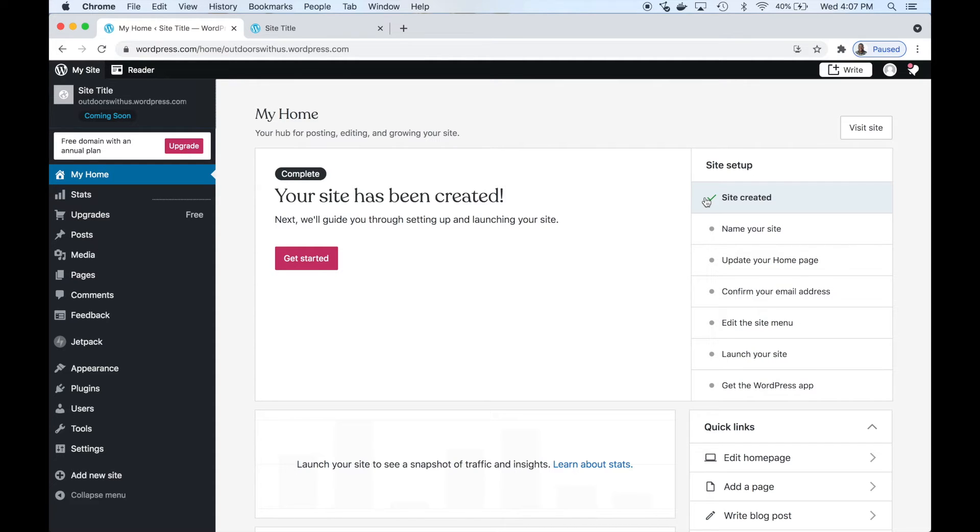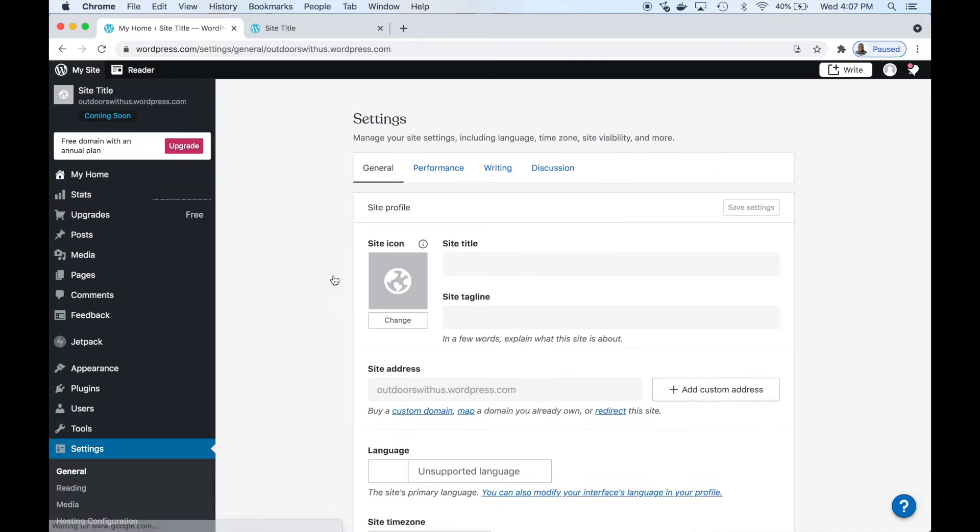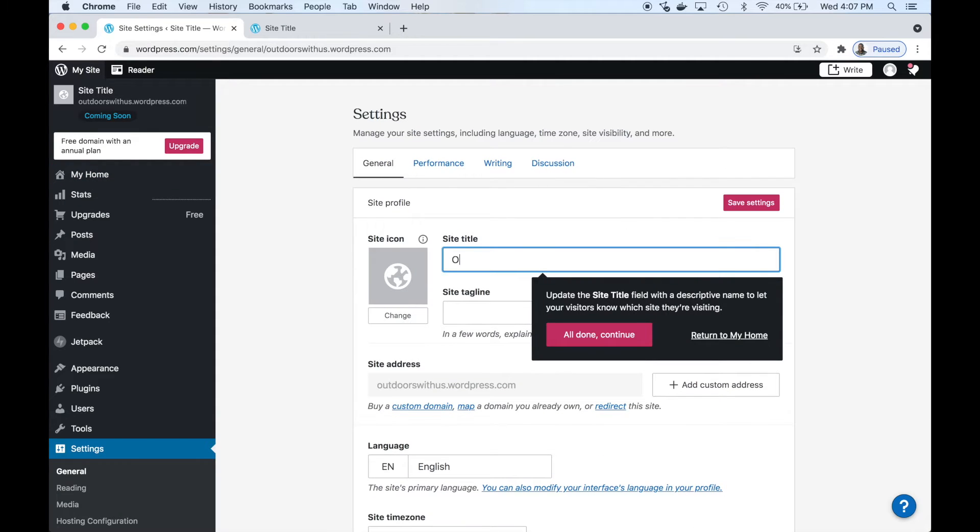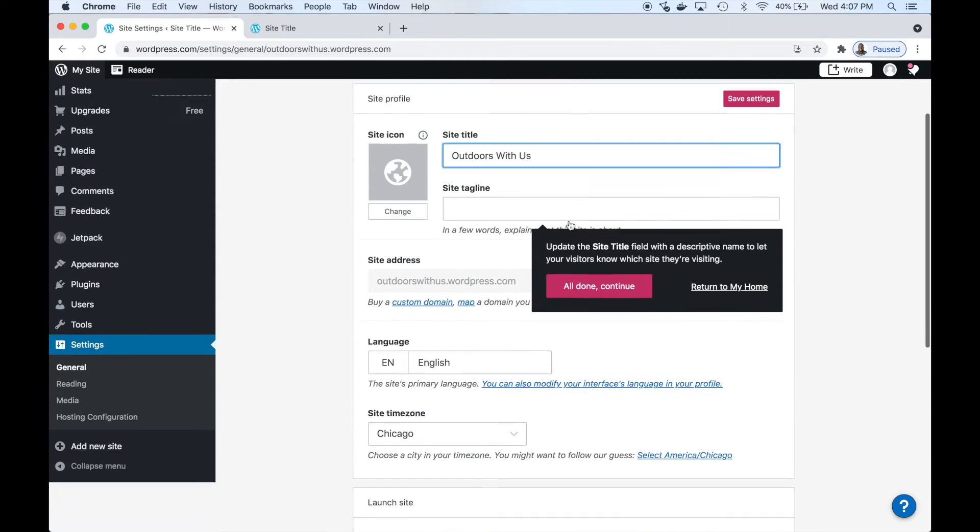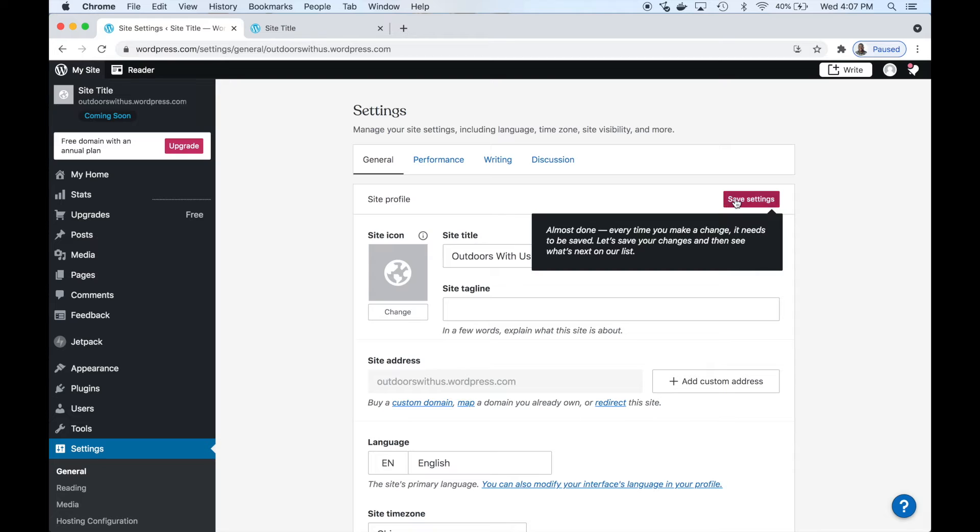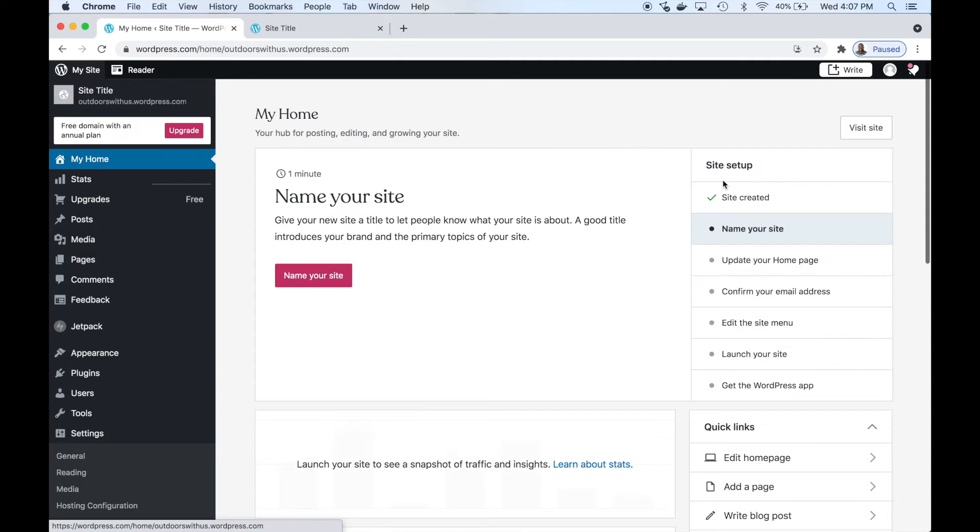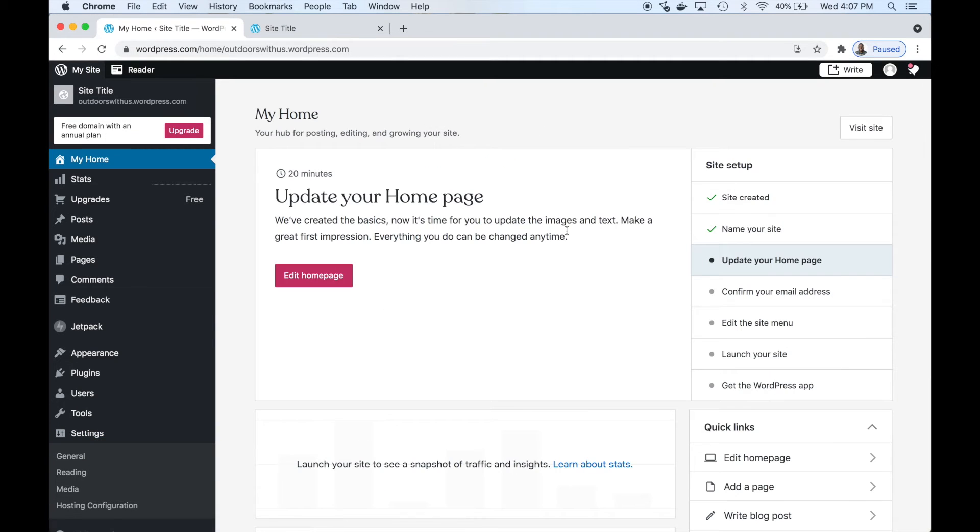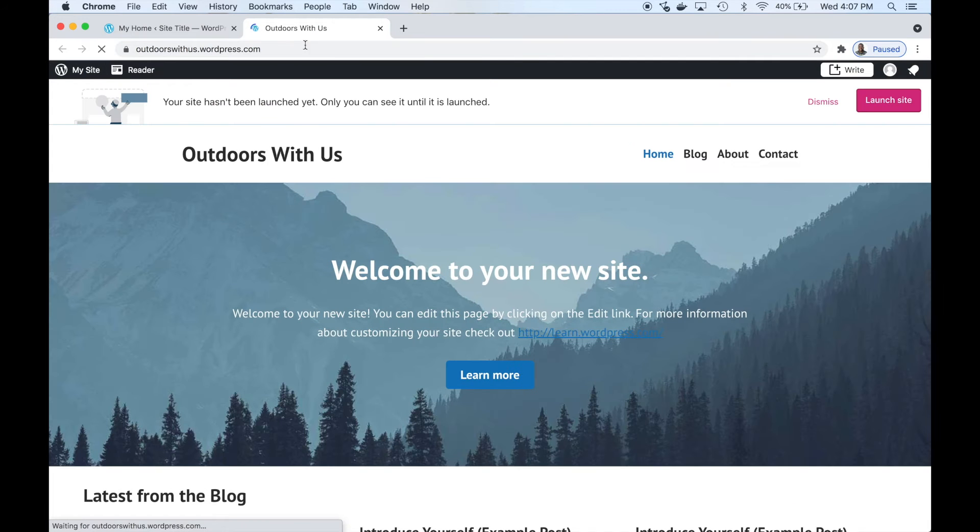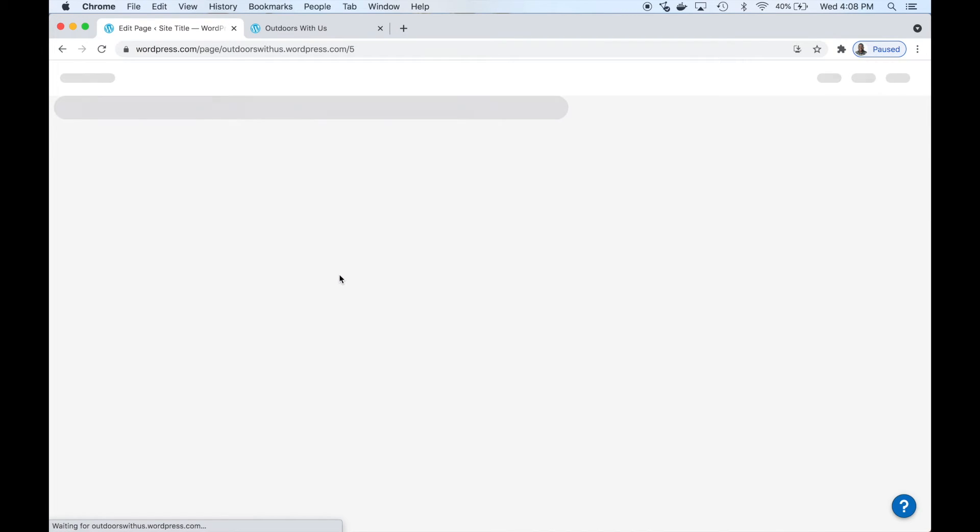Let's get started. First things, name our site. 'Outdoors With Us' - we want to give our site a title. Let's get rid of these pop-ups, save that. Let's go ahead and refresh the page just to show you that it changed. There you go - changed the site title up there.